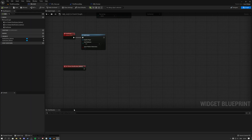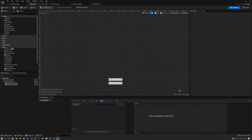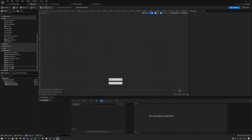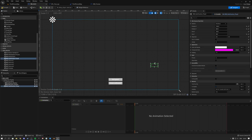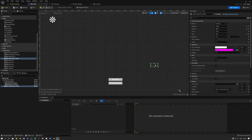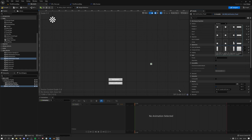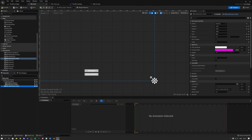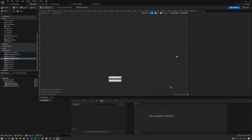Back in the third person folder, open Widget Blueprint HUD and go to the Designer. On the left panel, scroll all the way down, click User Created, and you'll see Widget Blueprint Notification Panel. Drag it in, select Size to Content, and position it in the bottom right corner. Set the position to minus 50, minus 50 so it's neatly anchored there.